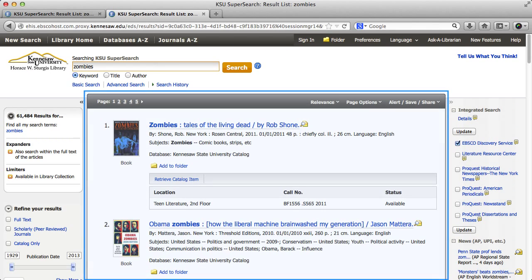In the center, we have the results list. At this point, I haven't told SuperSearch to limit out any material, so my results list contains all the types of items that SuperSearch will retrieve. This includes books, articles, e-books, and reports.